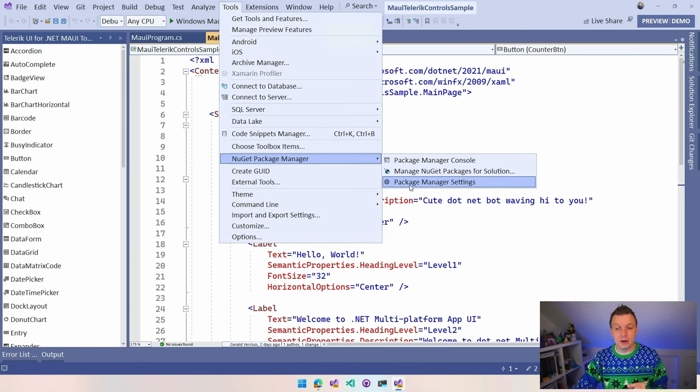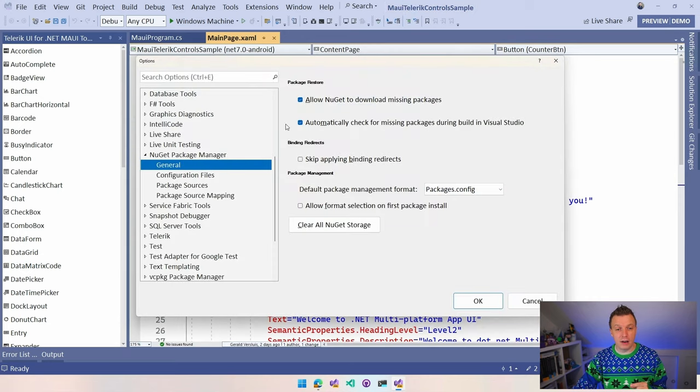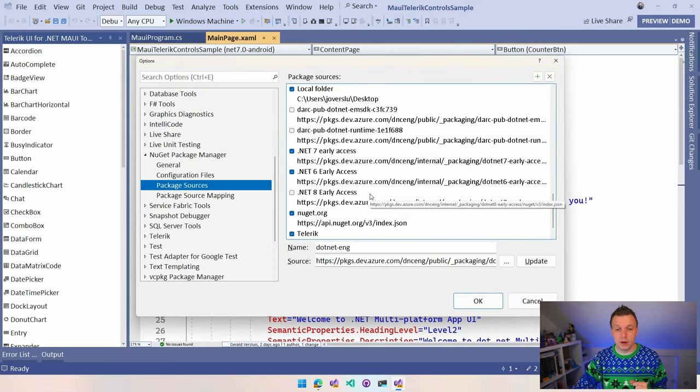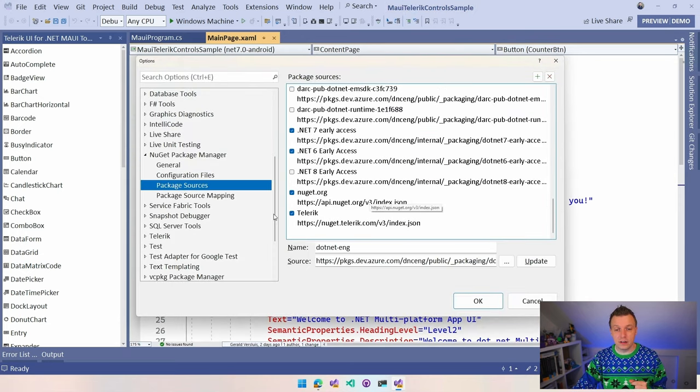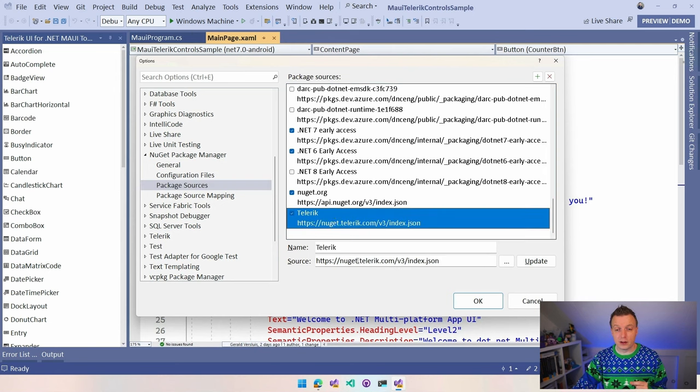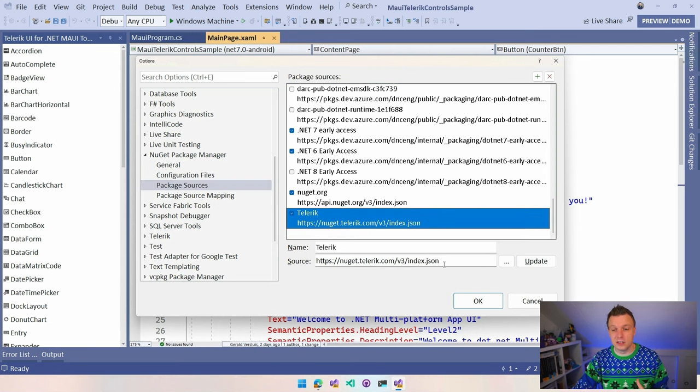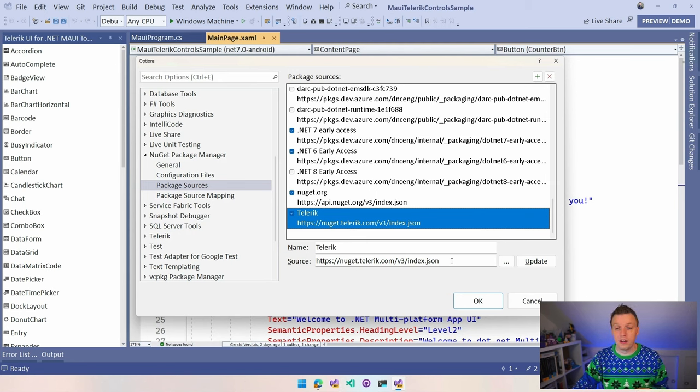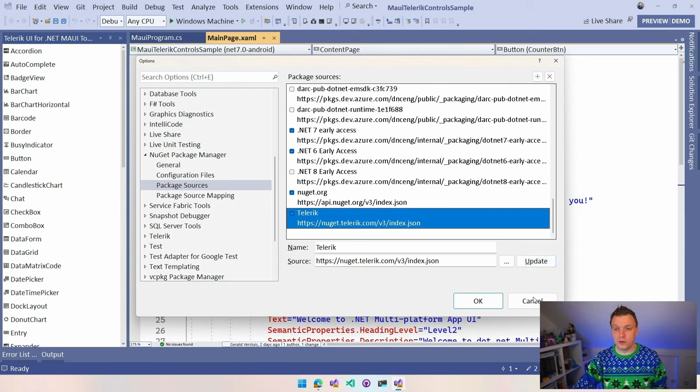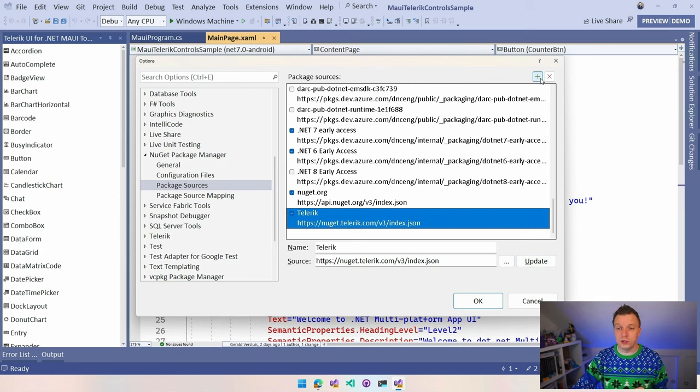Let's hop over to Visual Studio where I created a new .NET MAUI project and this is just the default template. I did a couple of things already. I set up that NuGet feed. So to do that, let's go over to Tools and then you have NuGet Package Manager, Package Manager Settings, and you have Package Sources. I have a bunch of them. But here at the end, you can see this Telerik one, nuget.telerik.com v3index.json. Don't forget to click the Update button so that it really is stuck in here.